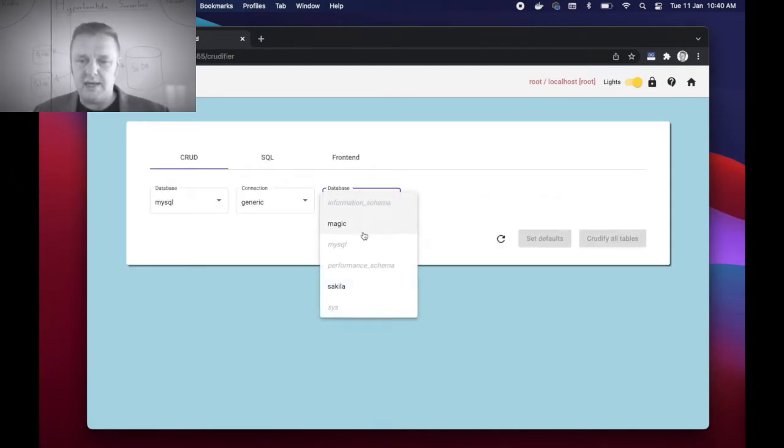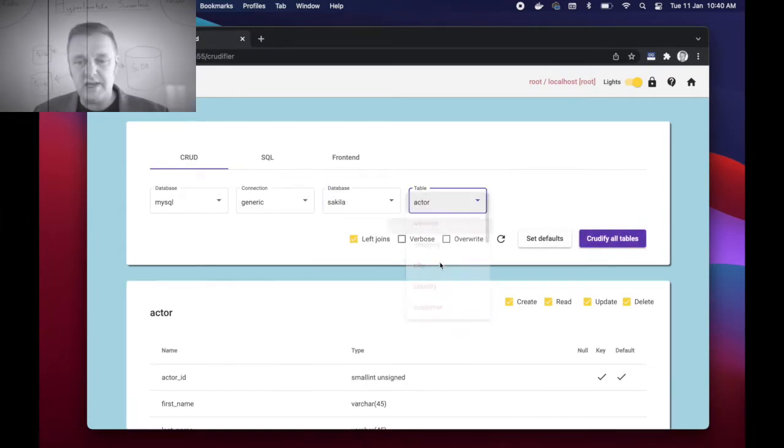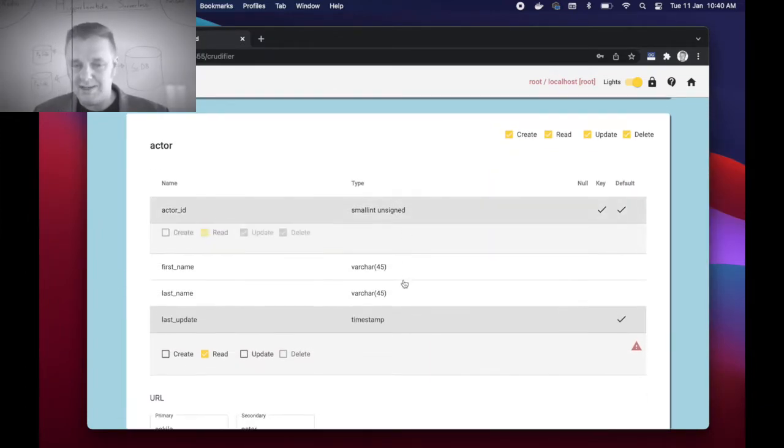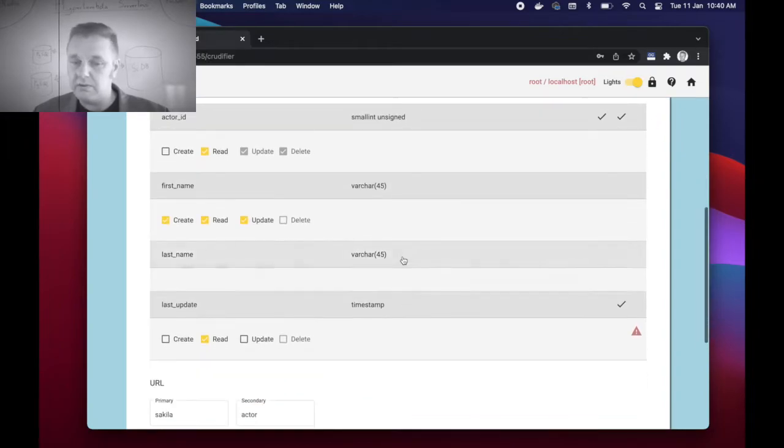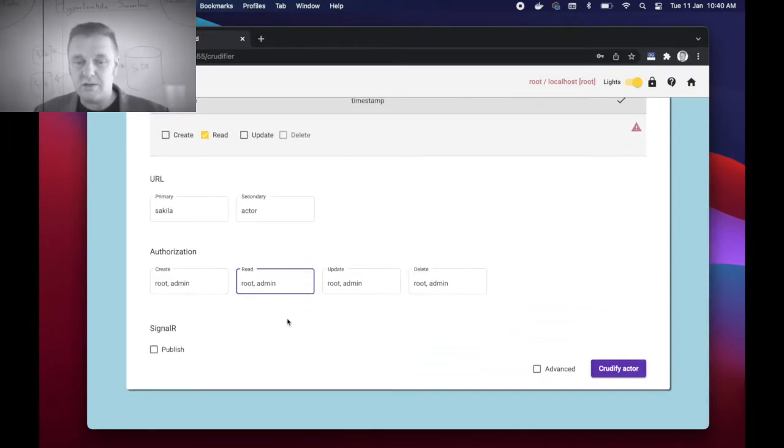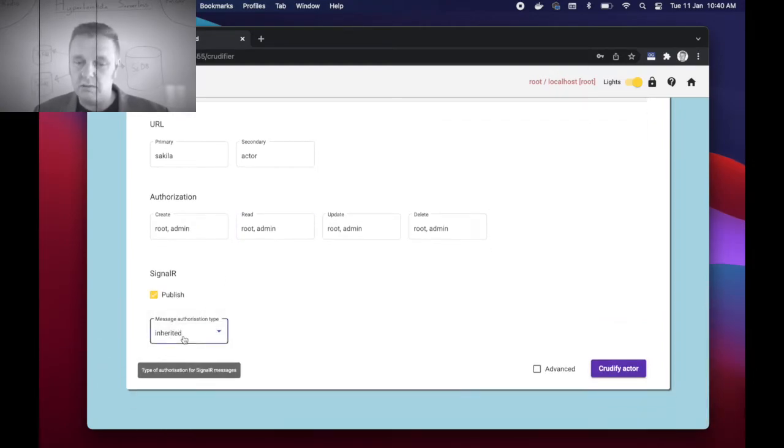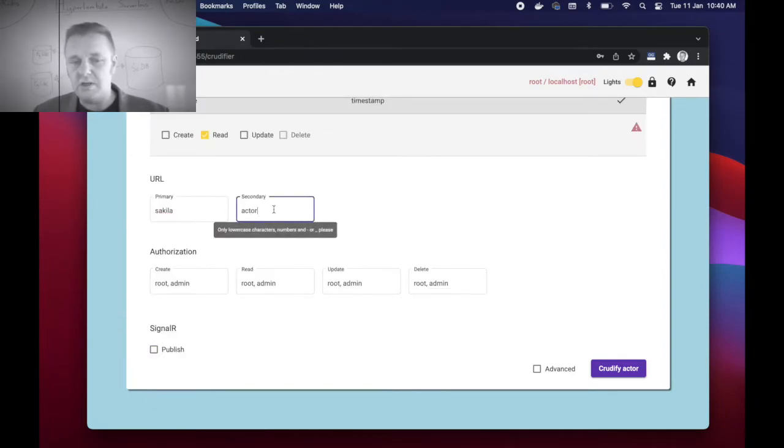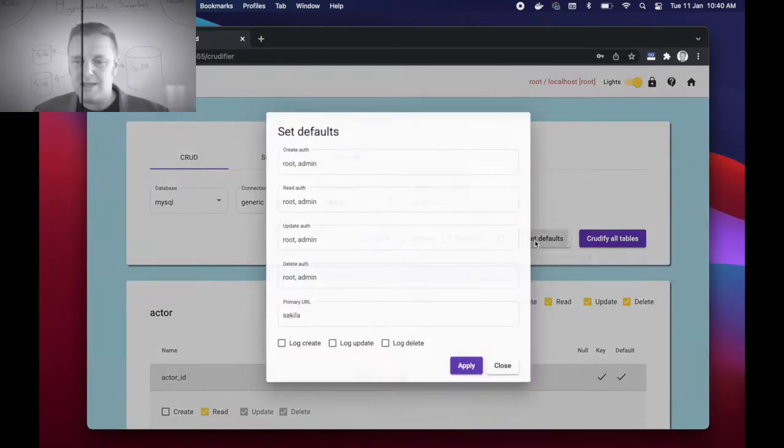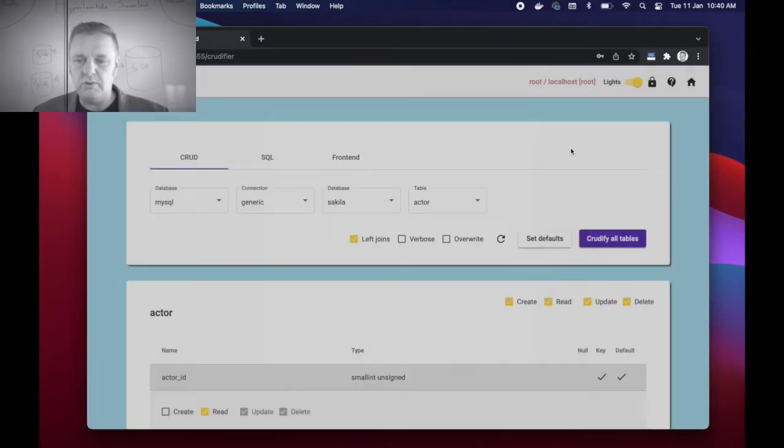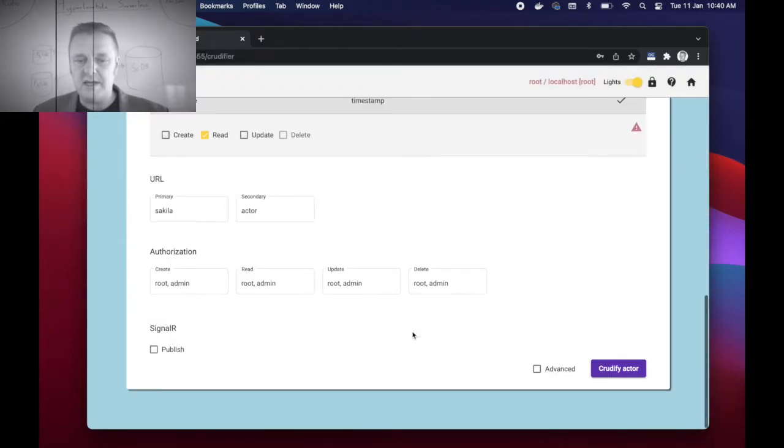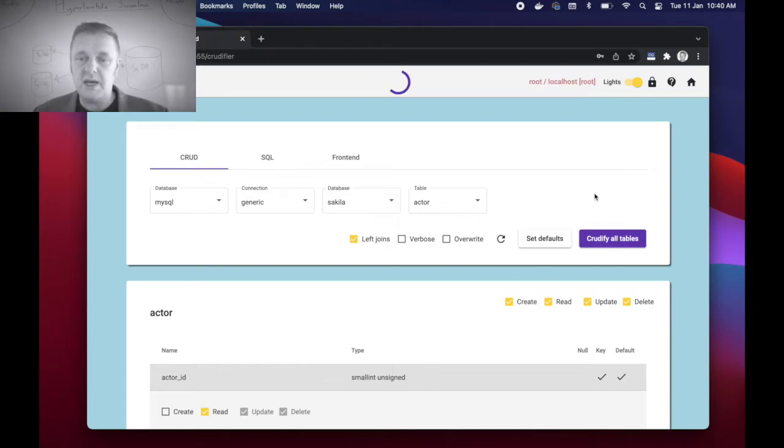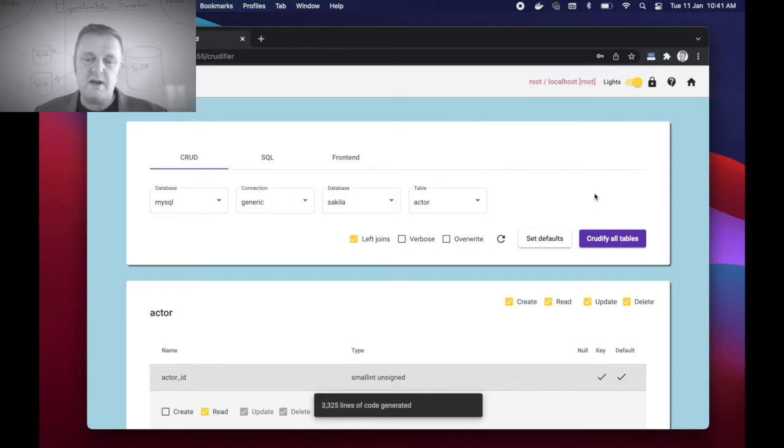Which point I can choose my Sakila database and I can inspect one table at the time and/or override settings for particular fields and/or tables, can override authorization requirements for all my CRUD related endpoints. And I can publish SignalR messages upon write invocations, etc., in addition to obviously also override the primary URL and set defaults for all endpoints if I want to. I'm not going to change any of the default settings. I'm just going to leave everything as is and click crudify all tables.